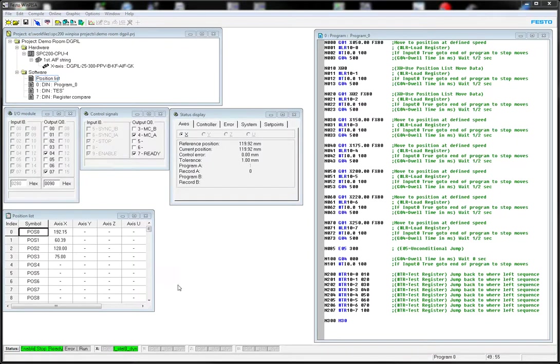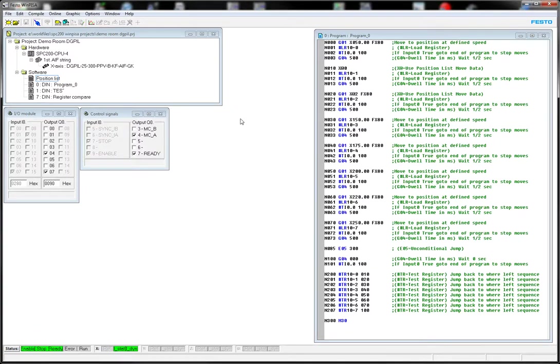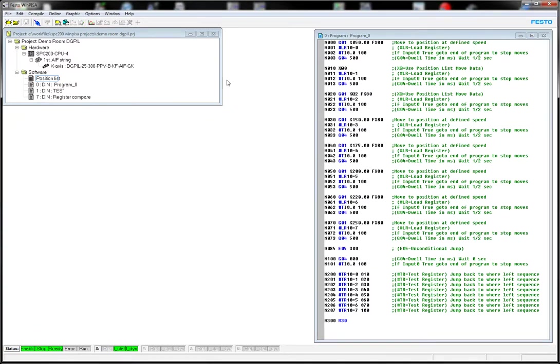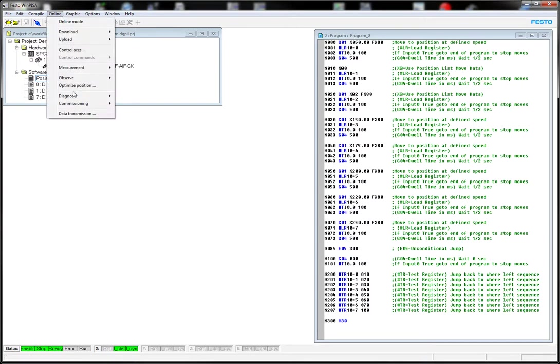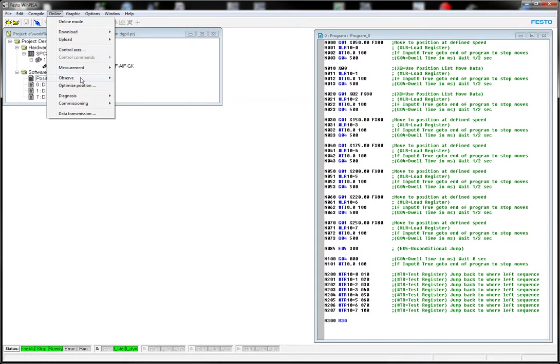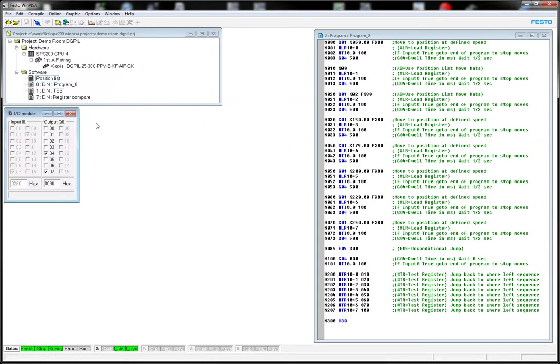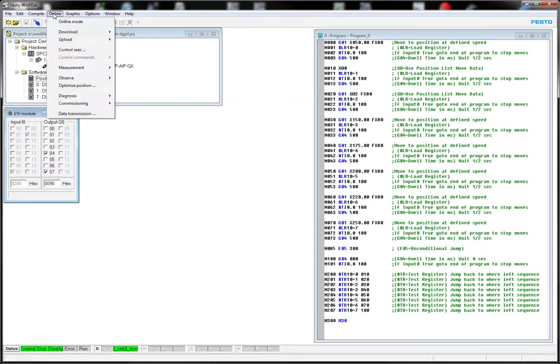This is SPC 200, and we're going to talk about some commissioning features. So the first thing I want to point out is the I.O. So let's activate that.